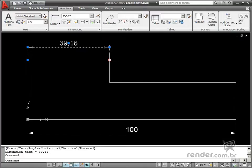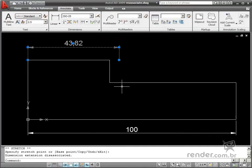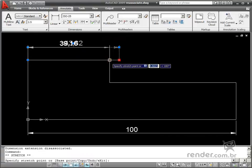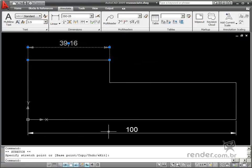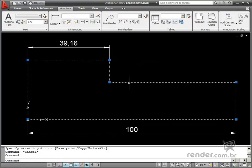Dimensions become unassociated to the object when the end of the dimension is moved separately from the object, or when editing changes the type of object, such as for example when a polyline is exploded.